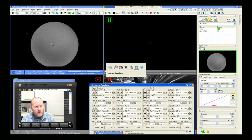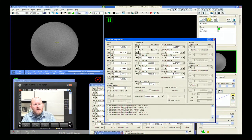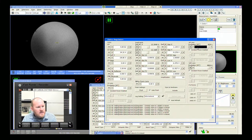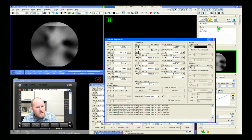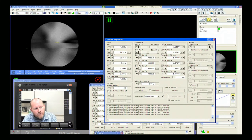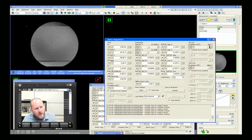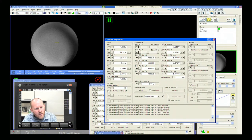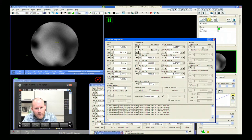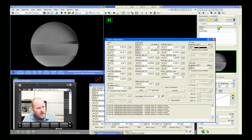Looking at the optics regulator: 831 amp-turns seems to be a decent point for what I would call the optimal rocking angle.